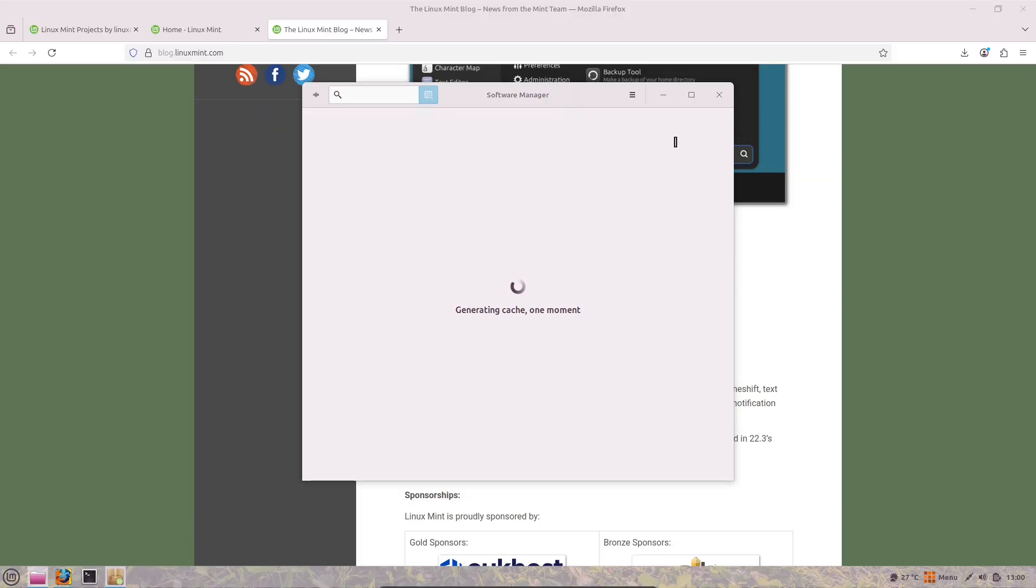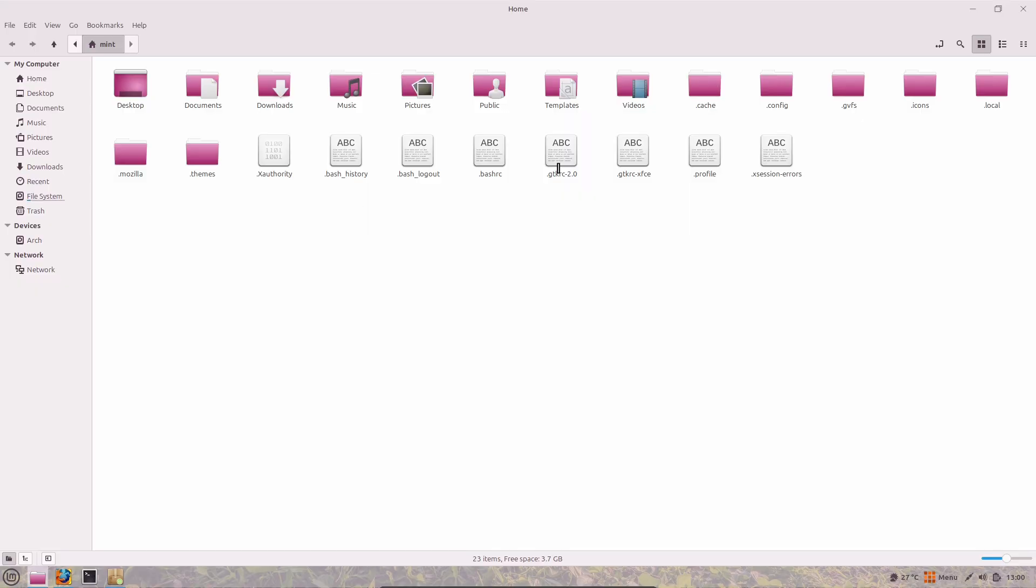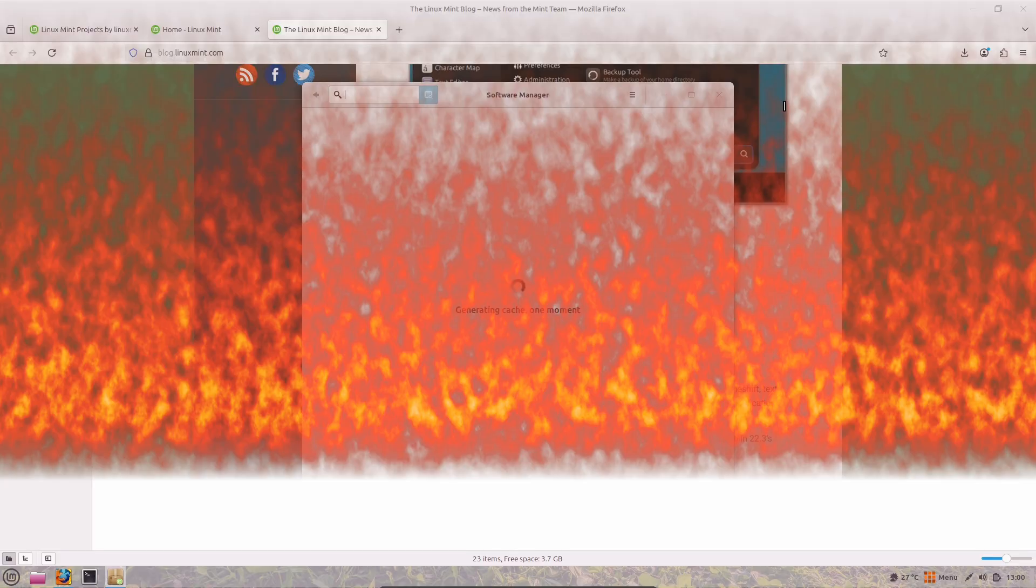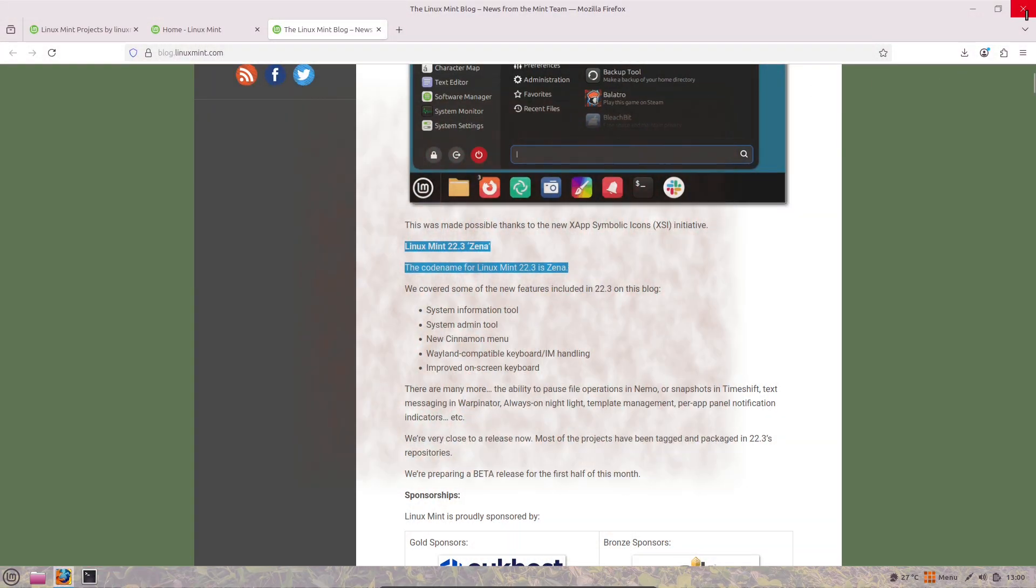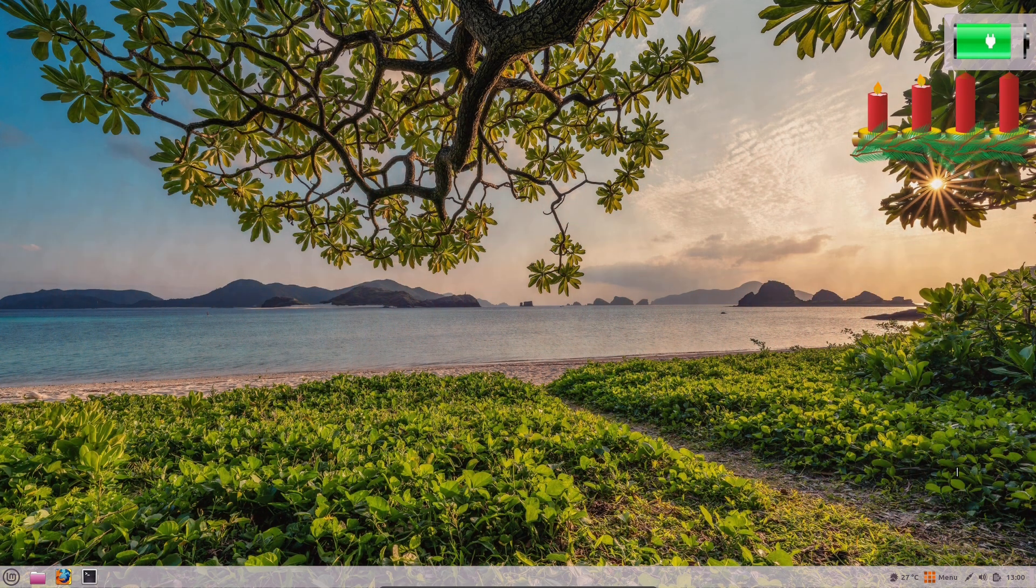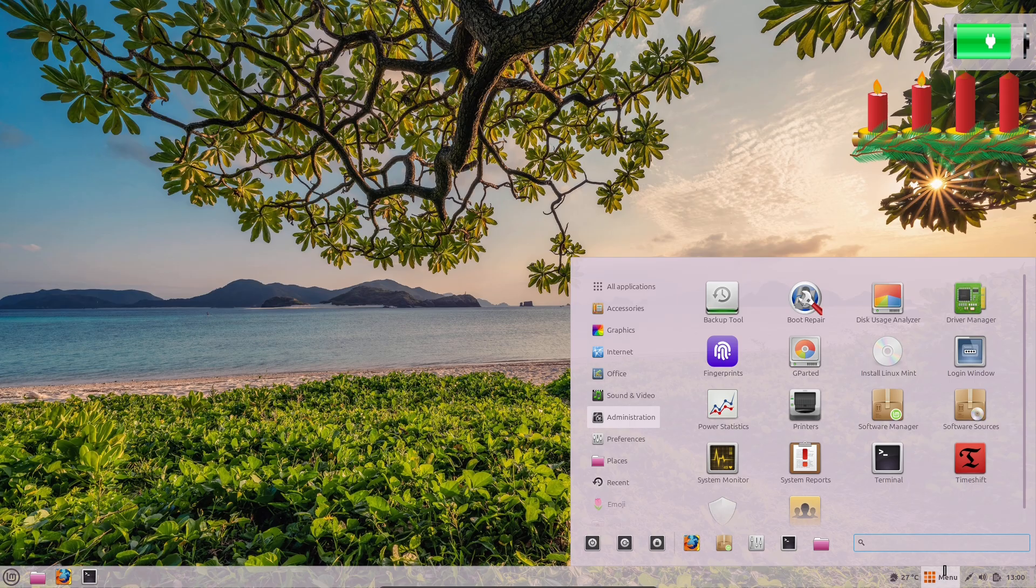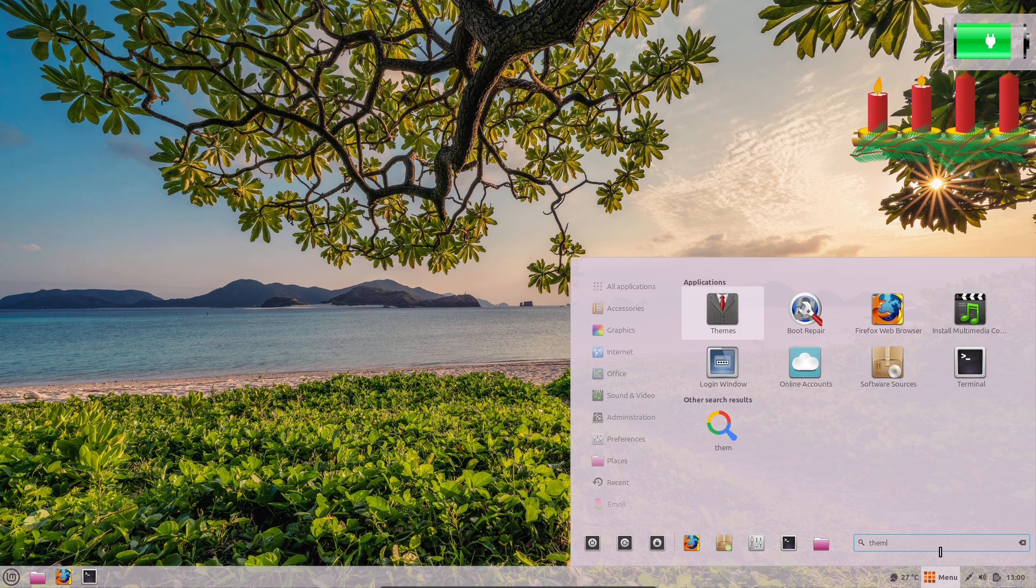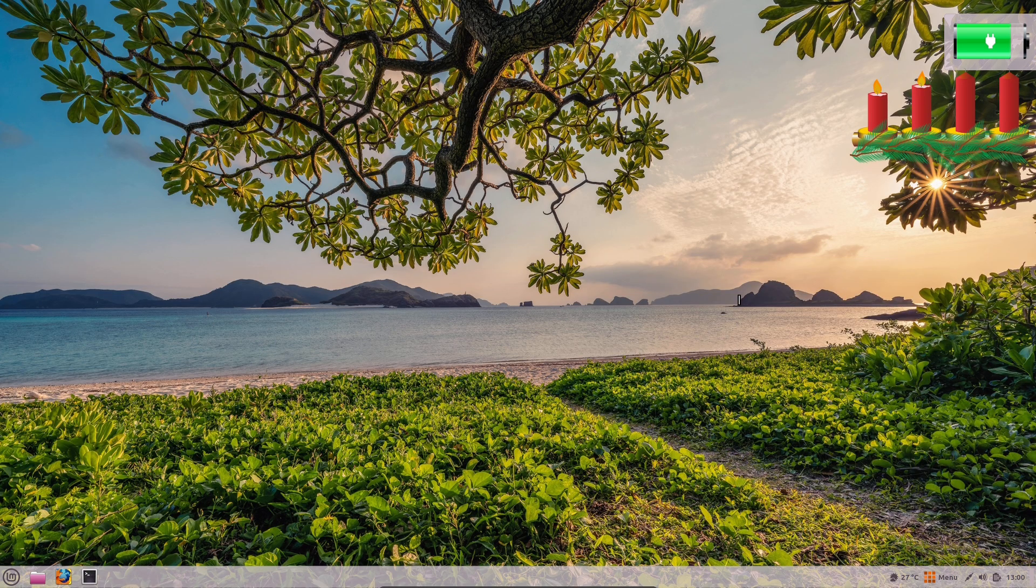If you're on other distros like Arch Linux, you might already find it in your repos.